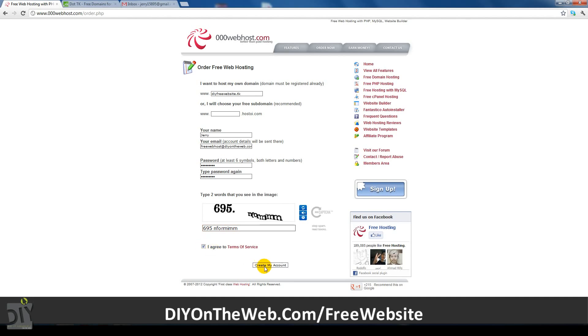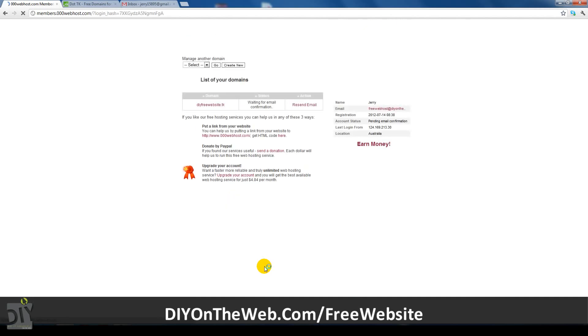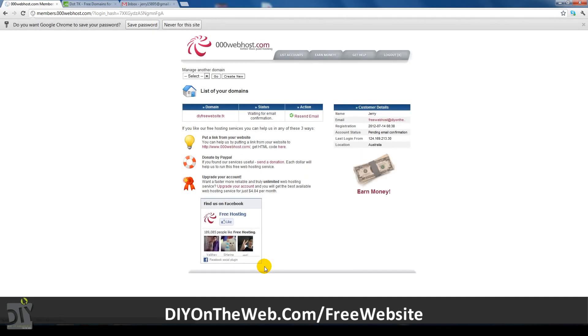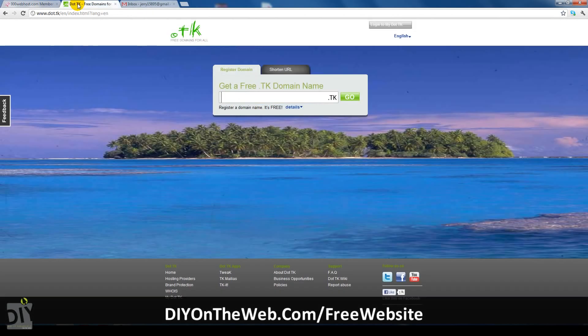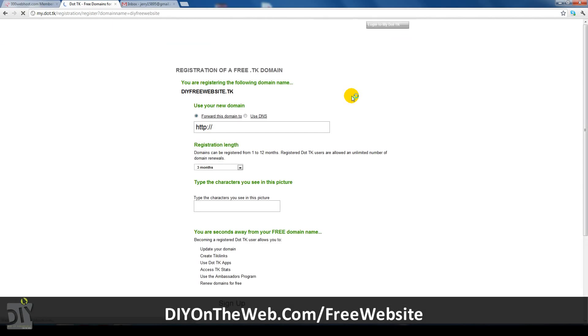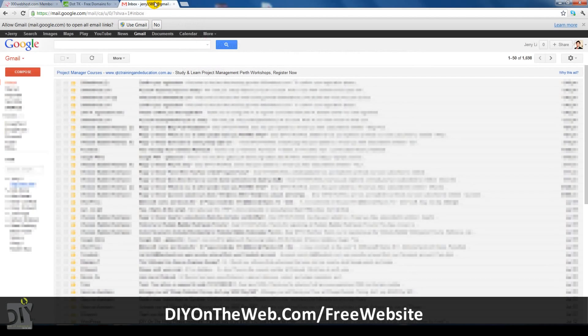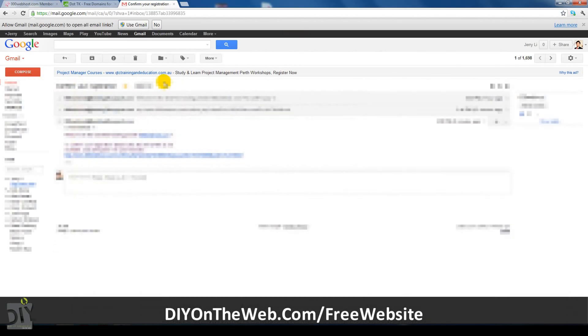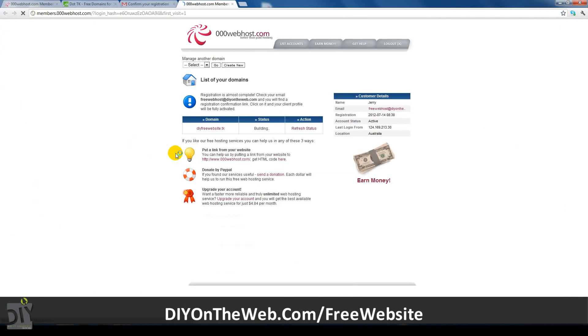Now while we're waiting for the web host company to send us our activation email, we will go ahead and register our free domain. Now you're on the domain website, enter the domain you wish to use. After you've done this, go check if the web host company has sent you the activation email. If so, go ahead and activate your account by clicking the link in the email.